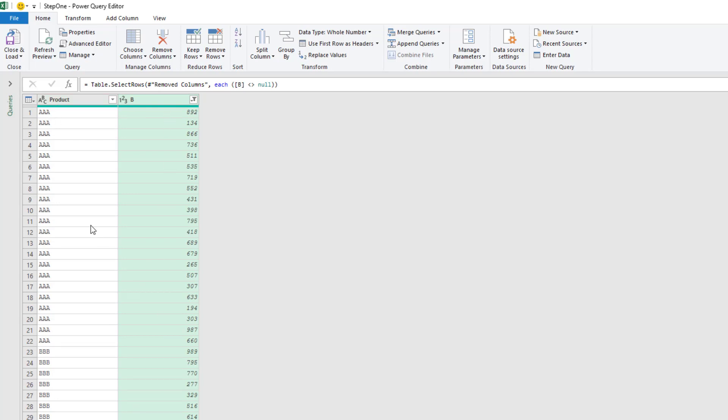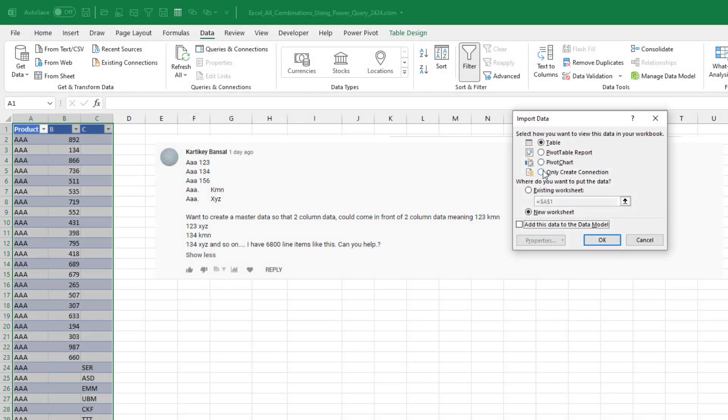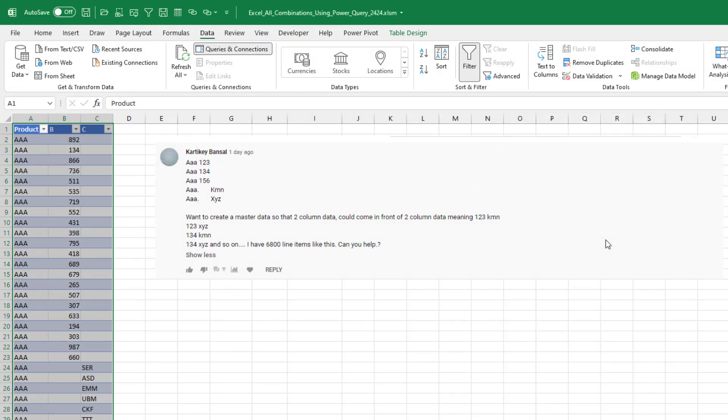All right. So what we have is all of product A. Those are the codes from B. And we're going to click close and load to only create a connection. All right. So there's our step one.